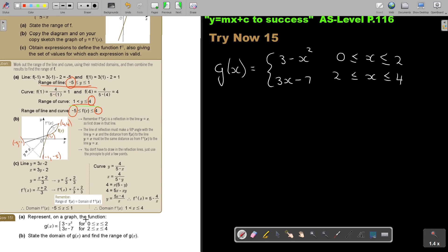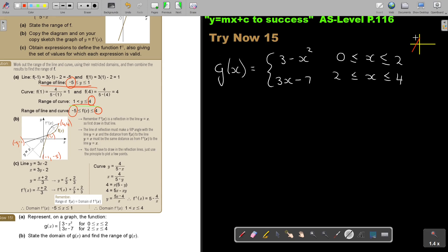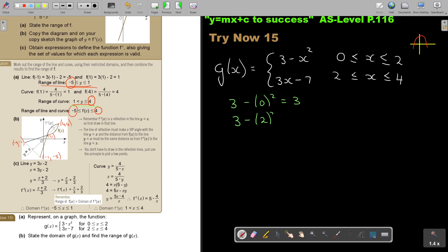Represent on a graph the function. Take note — this is a quadratic. Because it's negative, the graph will look like an upside-down curve. If I substitute 0, I get 3. And if I substitute 2, I get negative 1.